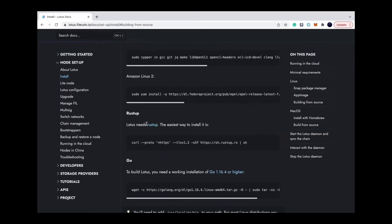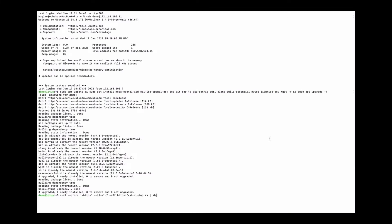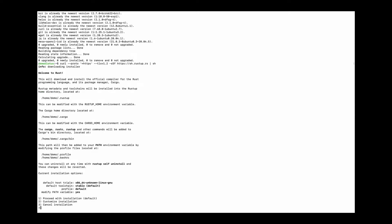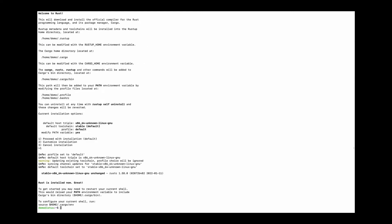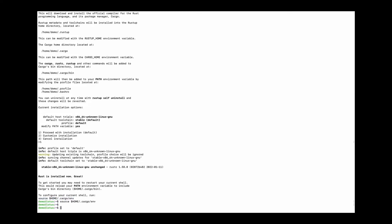Then install Rustup. Here you can choose the default option, proceed with installation. And then add the directory to the path environment.